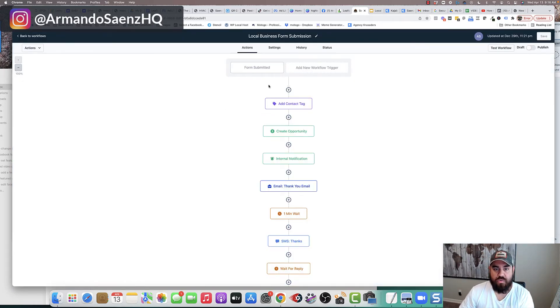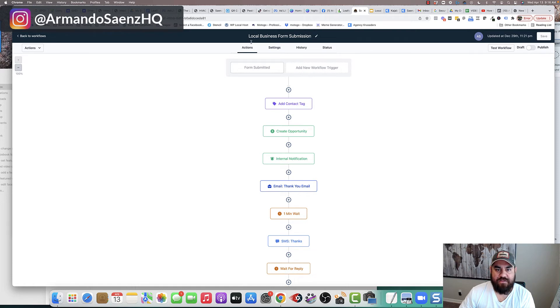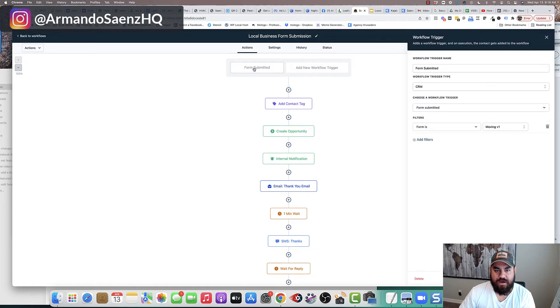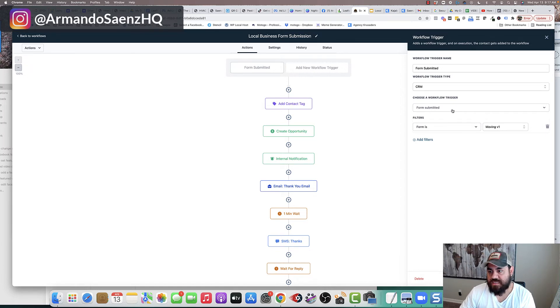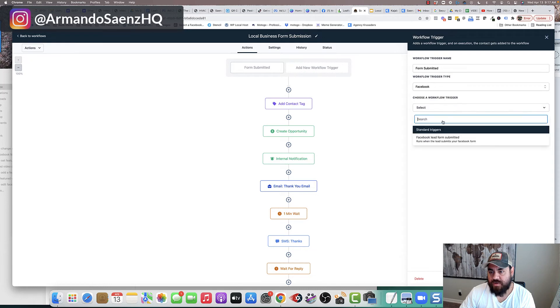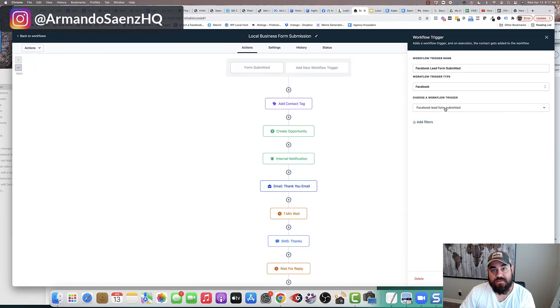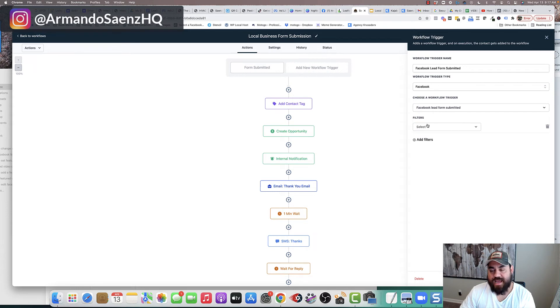So once our lead ad campaign is running, we come to our tool here and we click inside of a workflow. We click on form submission as a trigger.